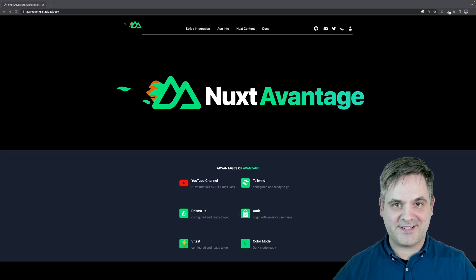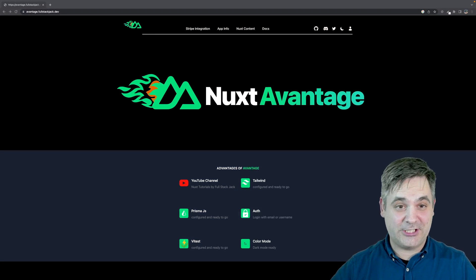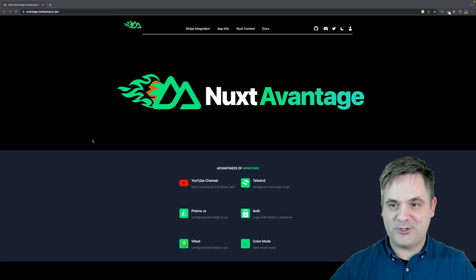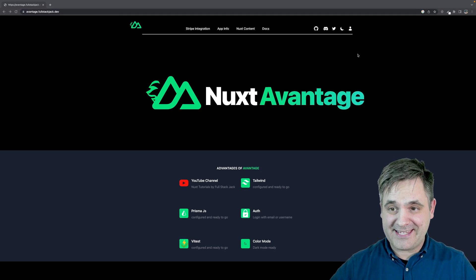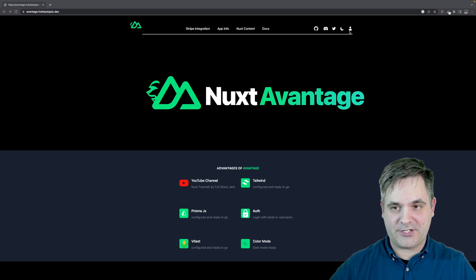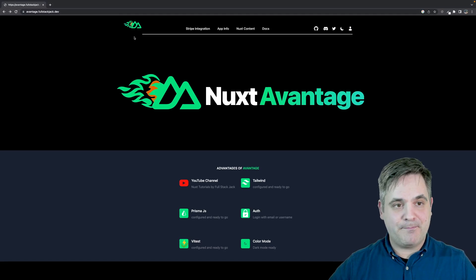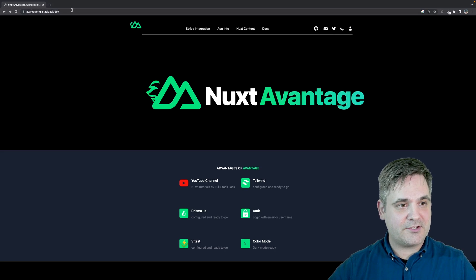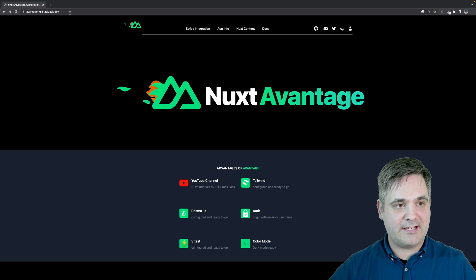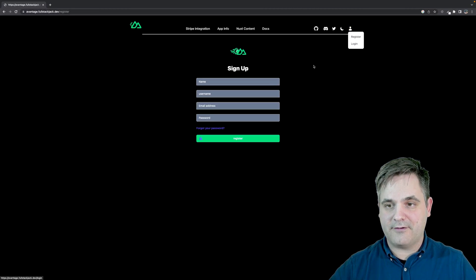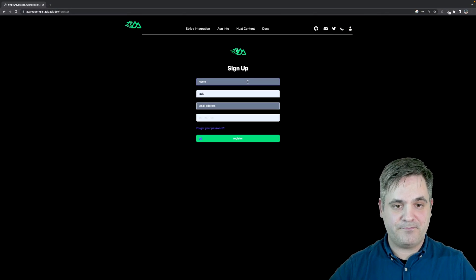All right. One of the first things I'd like to do is show you this module in action. I'm at avantage.fullstackjack.dev. If I log in here, if I register...